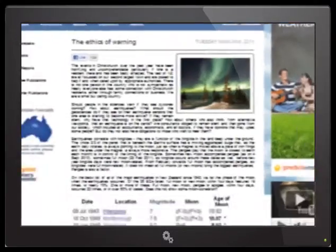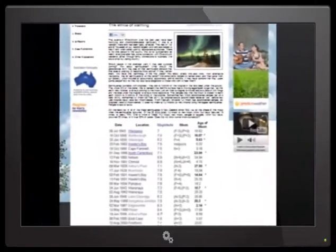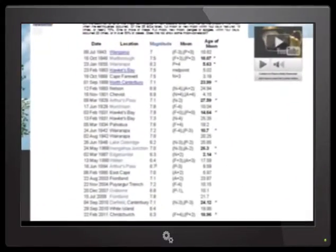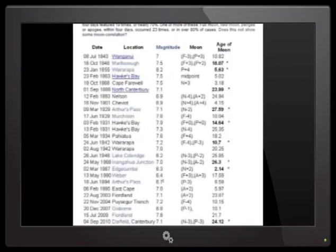In this article called the Ethics of Warning Mr Ring uses this chart. Here is a closer look.